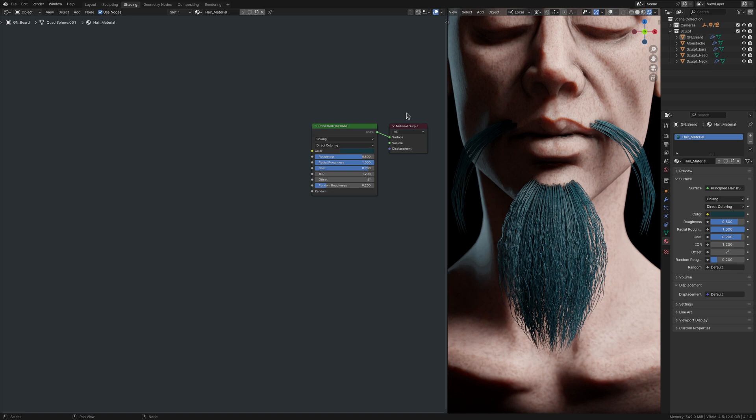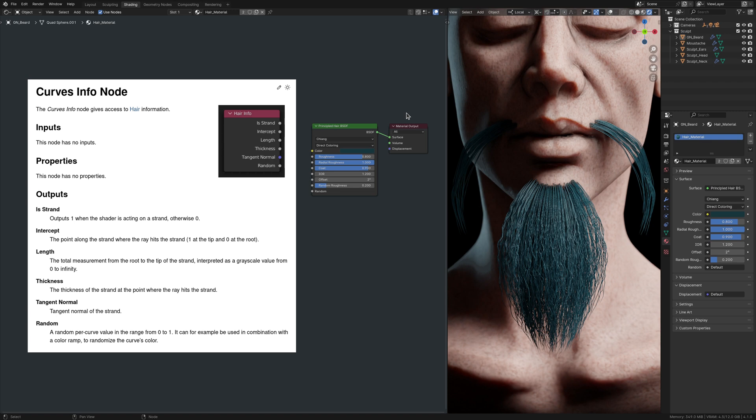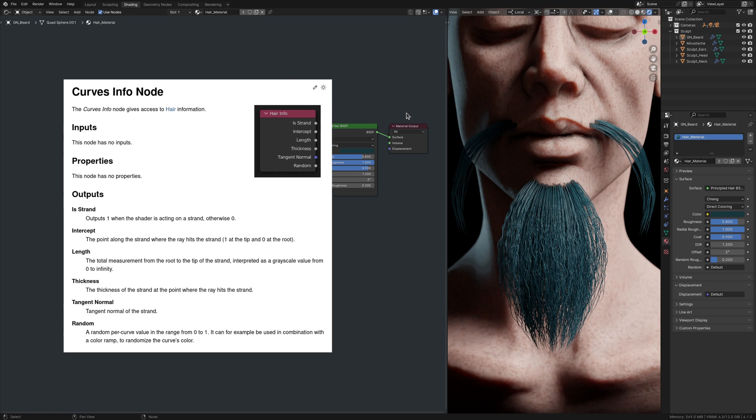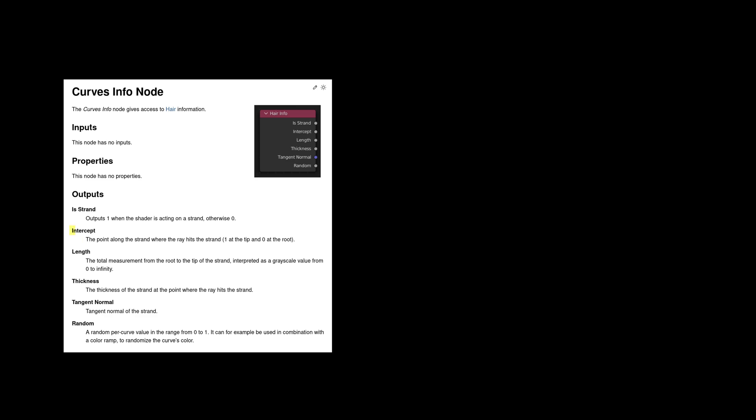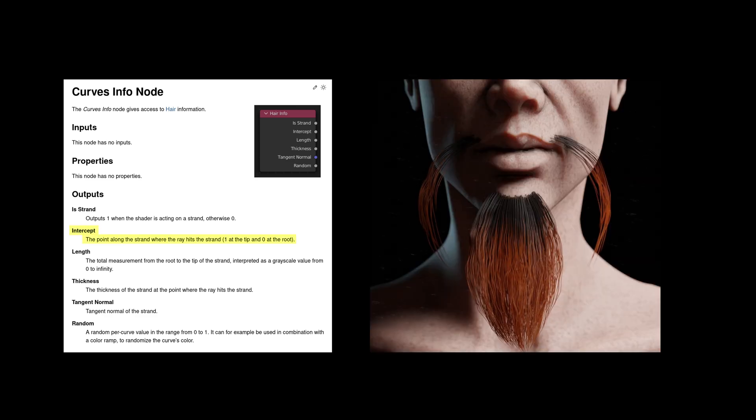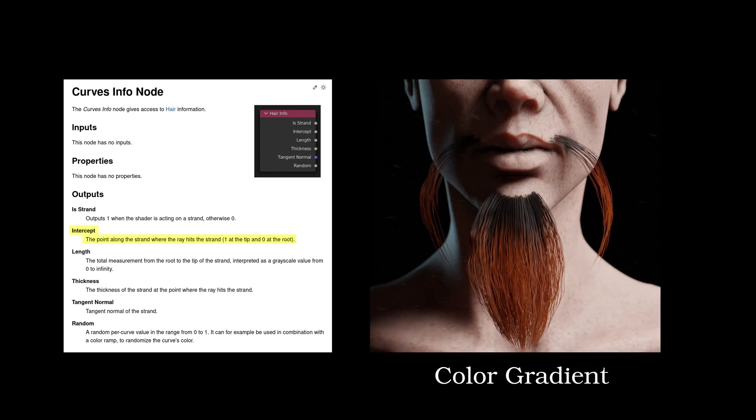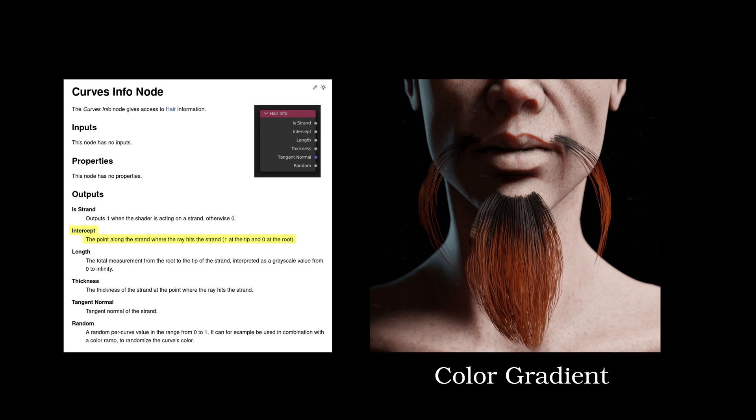We need some variety. Now if we were using Blender's built-in hair system, we could easily bring in a curve info node, and use that to add some color variation to the hair strands. Specifically, using the intercept value, we could add a gradient to the hair.